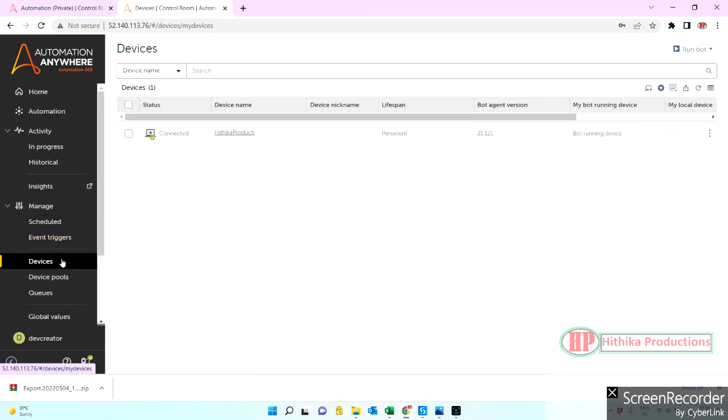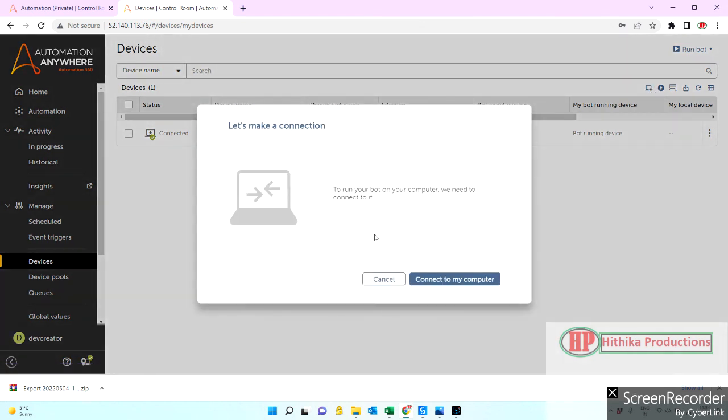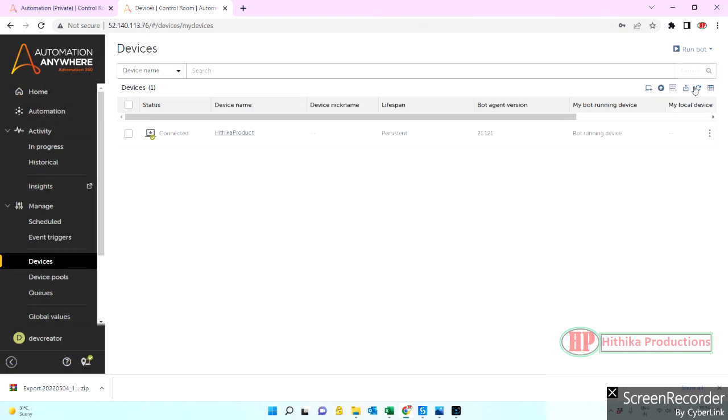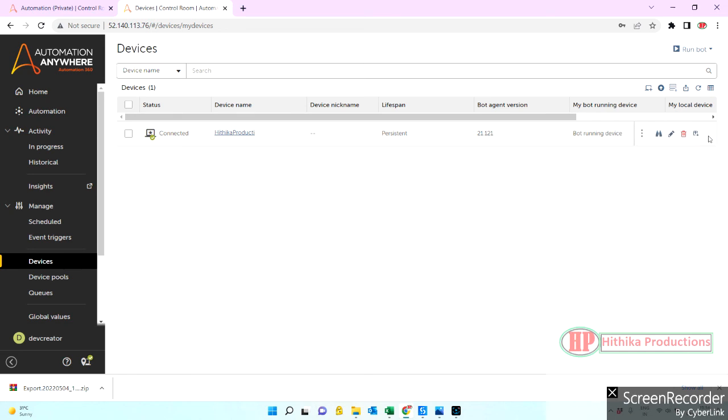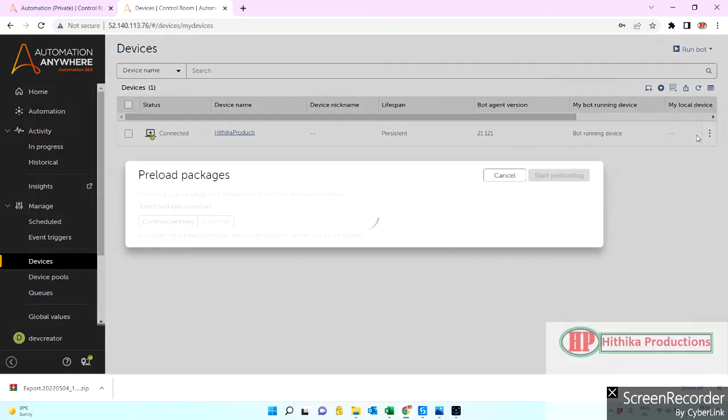If you go to devices, you can see 'preload of packages'. Let's go to the respective environment or respective account. Let's do the quick preload of packages. It is connected. Let's see, here it is, preload of packages.